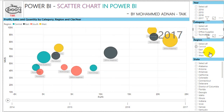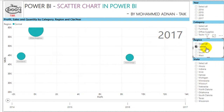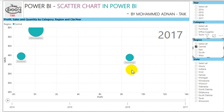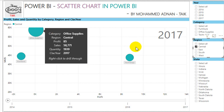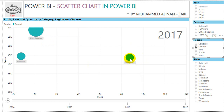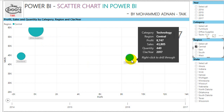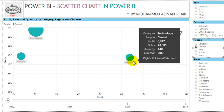We can also compare by region and category together. In the Central region, we made much more profit on Technology even though we sold much more quantity in Office Supplies — but profit from Office Supplies was very low. In Technology we sold fewer quantities but made much higher profit.